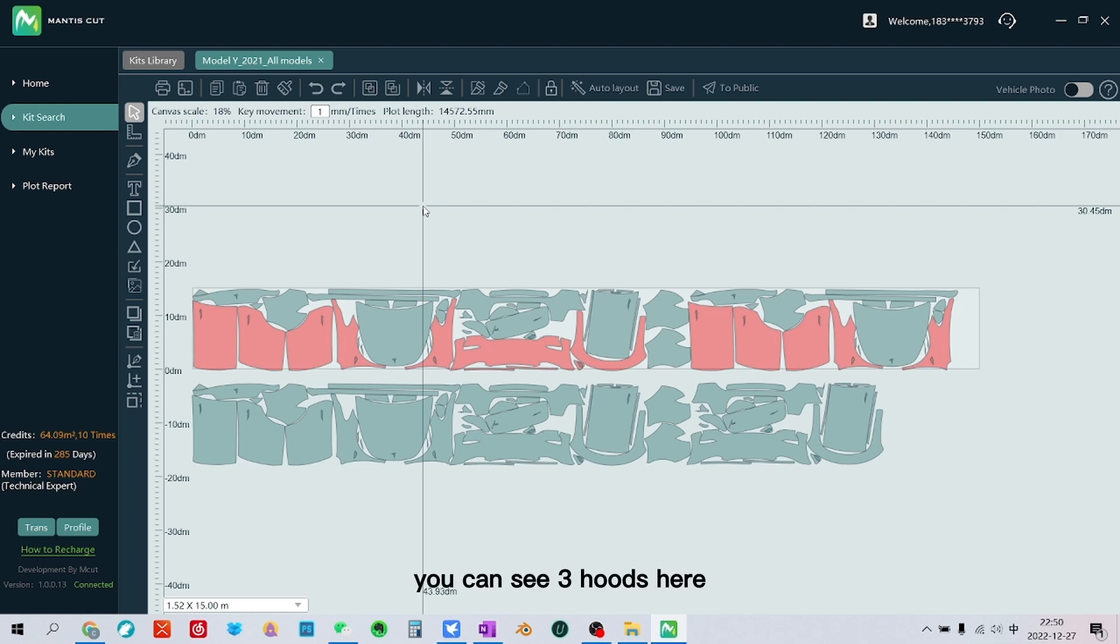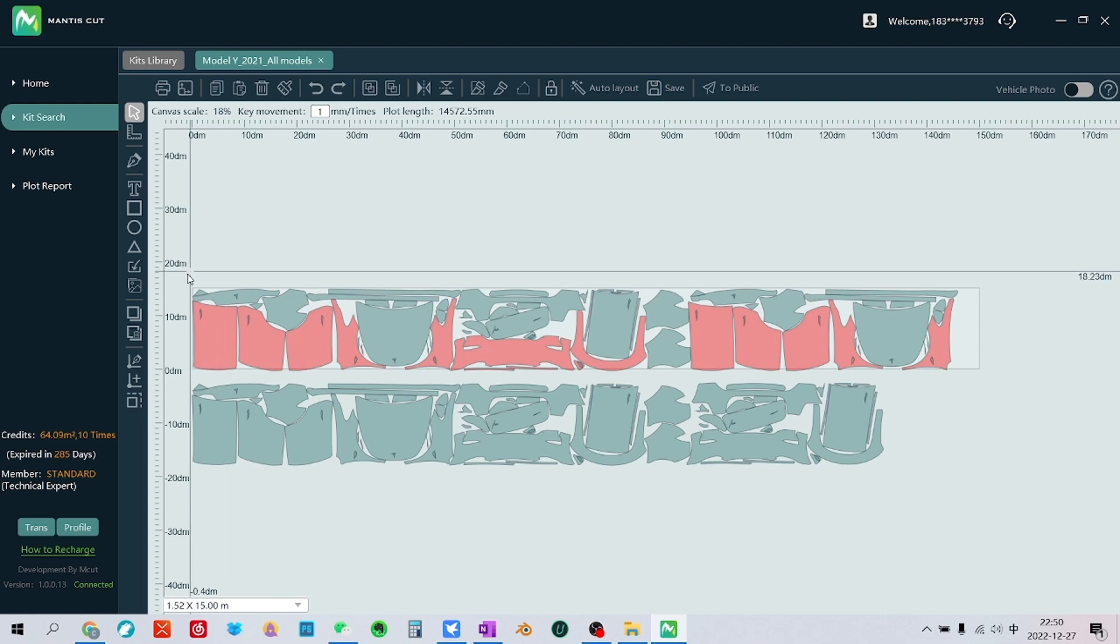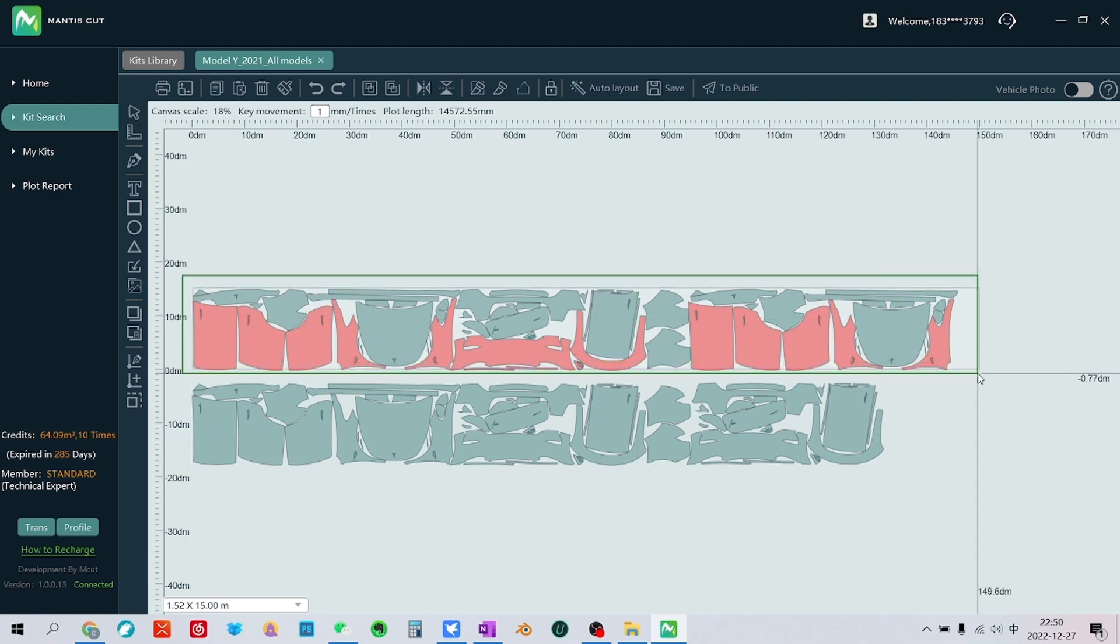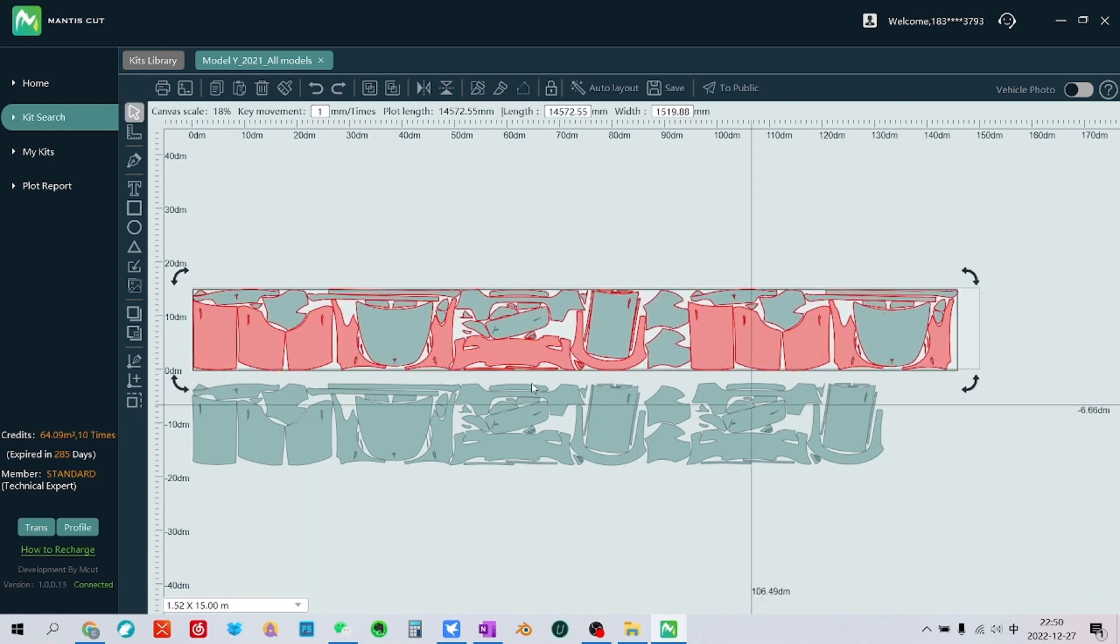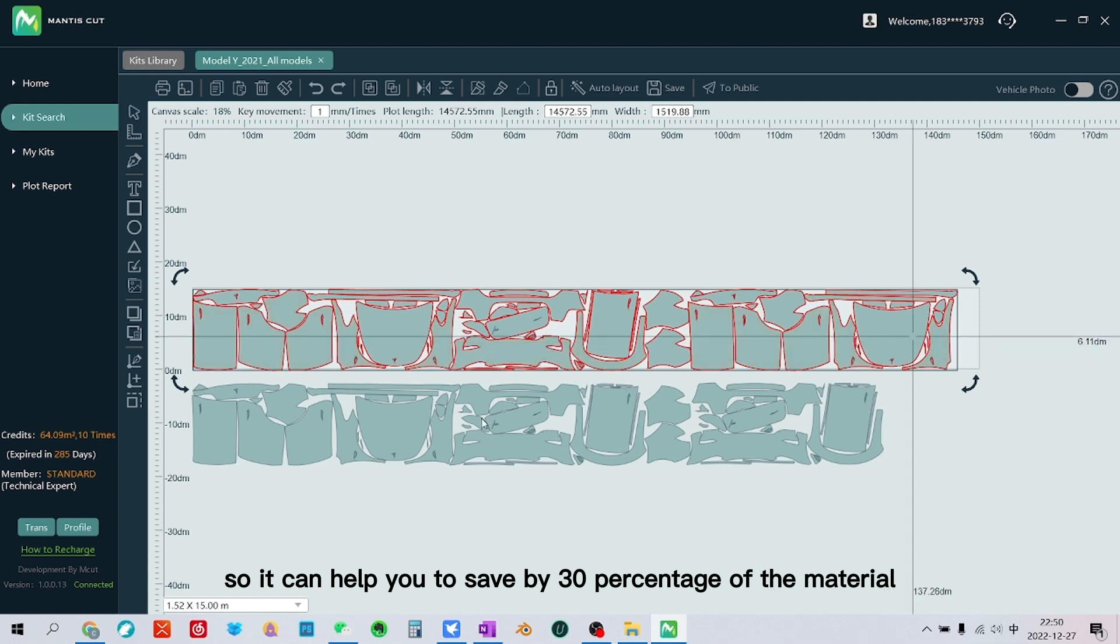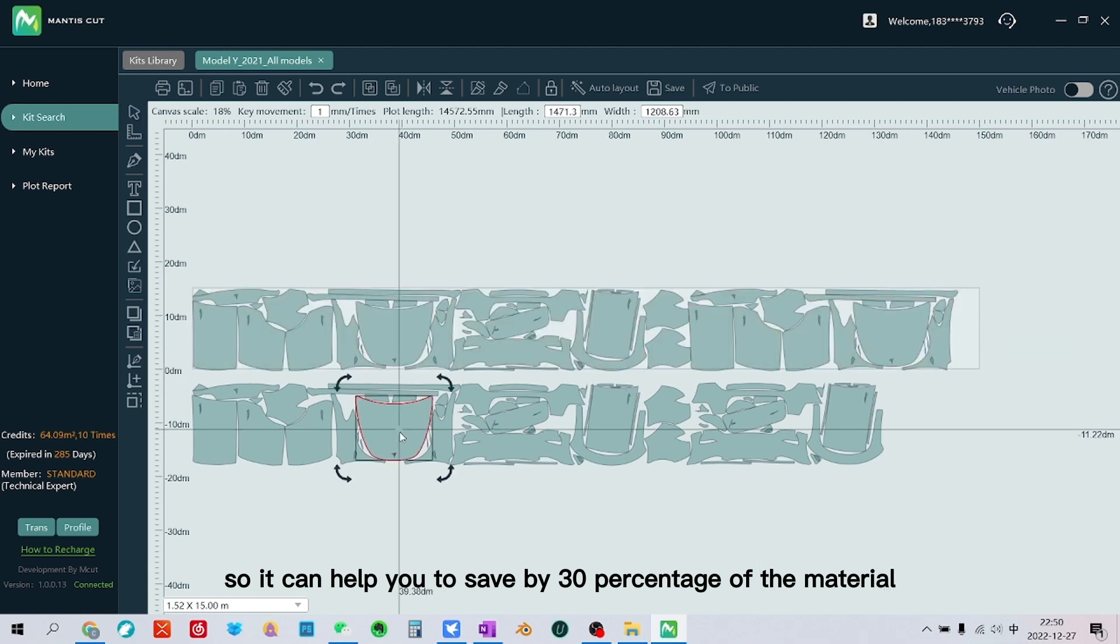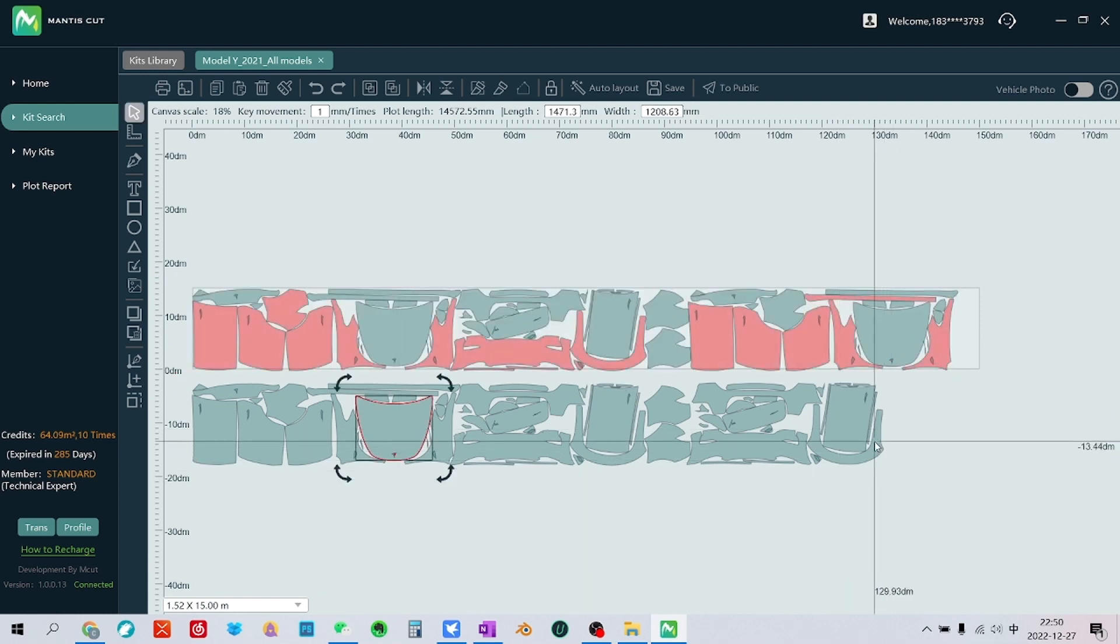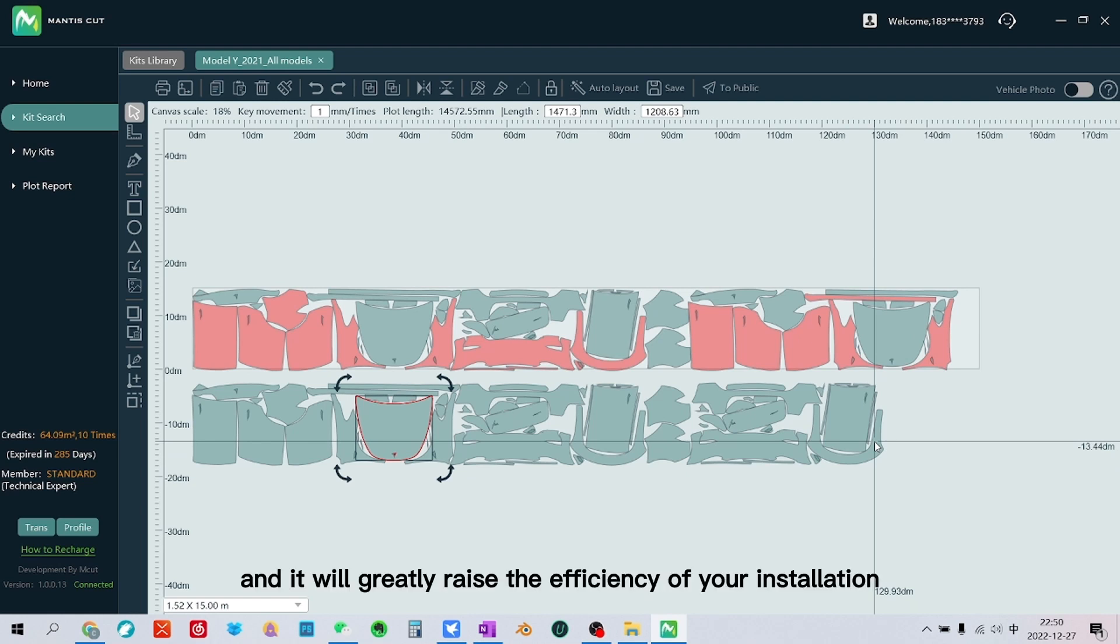You can see three hoods here. So it can help you to save by 30% of the material. So it's a great saving, and it will greatly raise the efficiency of your installation.